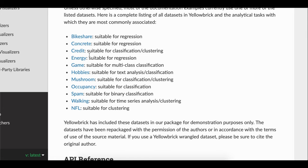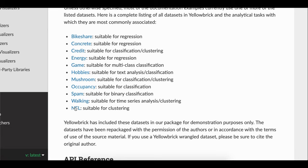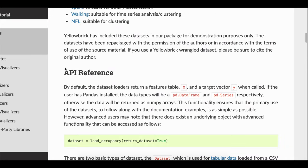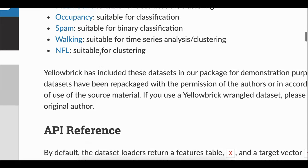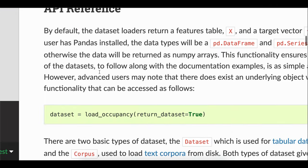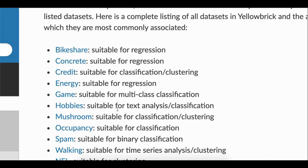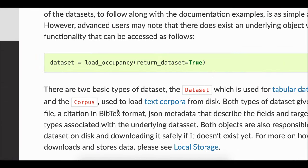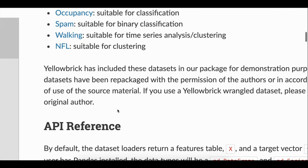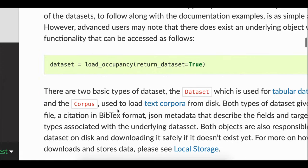You see that bike shapes, concrete, graded, LNG, energy, game, hobbies, mushroom and many datasets are available here. If you want to check the API references, we can check that. If you want to load any dataset, you use the command 'load underscore' followed by whatever dataset name you are using — for example, load_concrete or load_NFL. So 'load underscore' is a common prefix for any dataset which is used in AlloBrick.